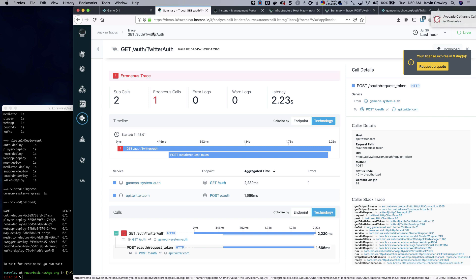I do want to jump back into presentation mode and kind of discuss some of the things that we've discovered using Instana at Single Music.